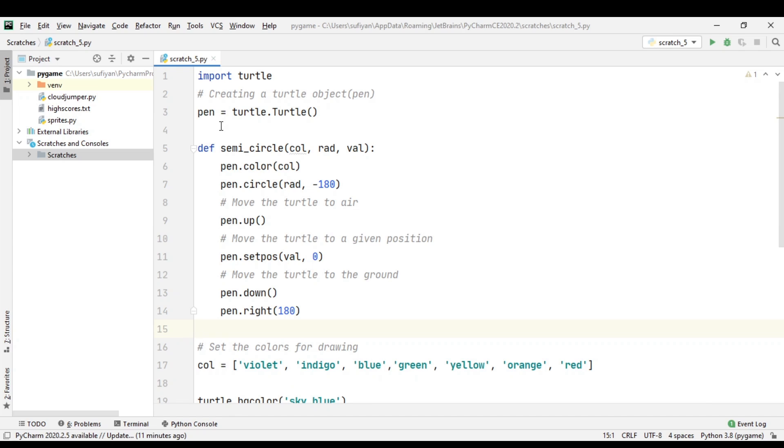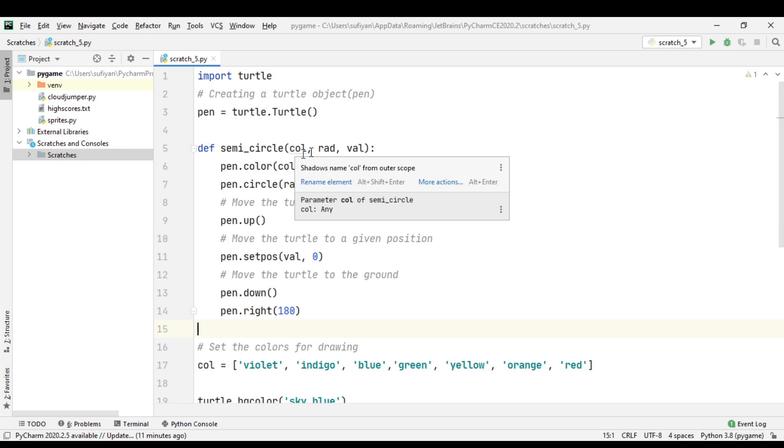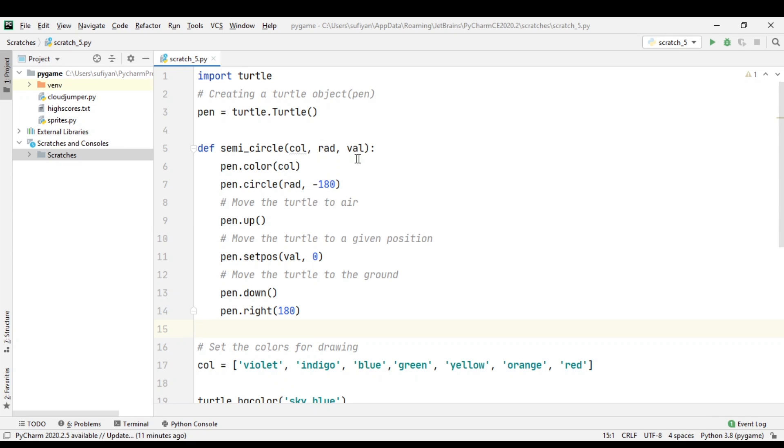created an object named pen. Next, we have created a function named semi_circle in which we pass three parameters: color, radius, and val (the starting x position from which the turtle